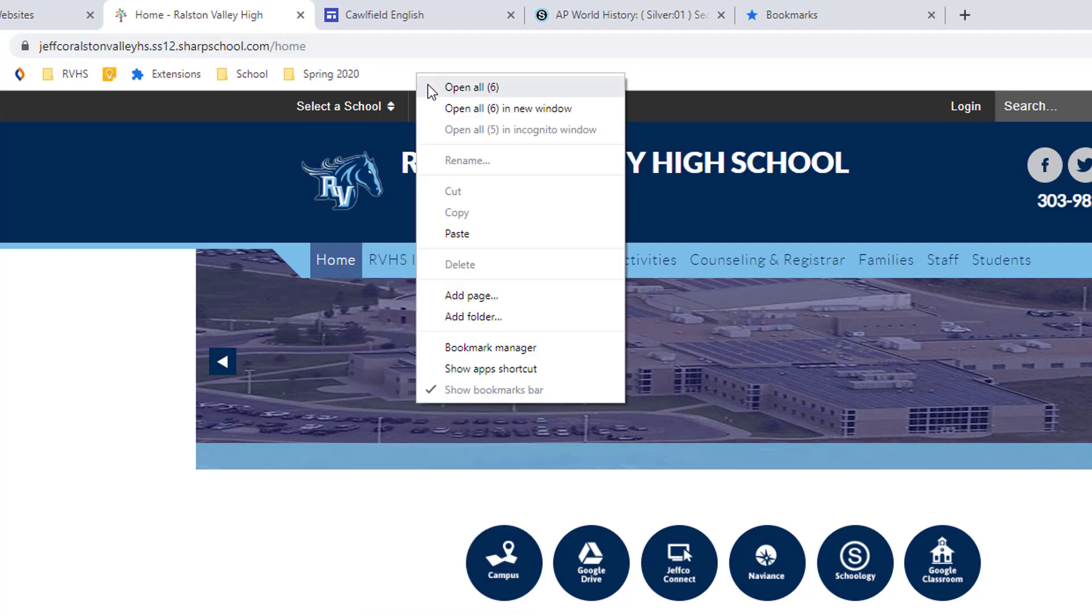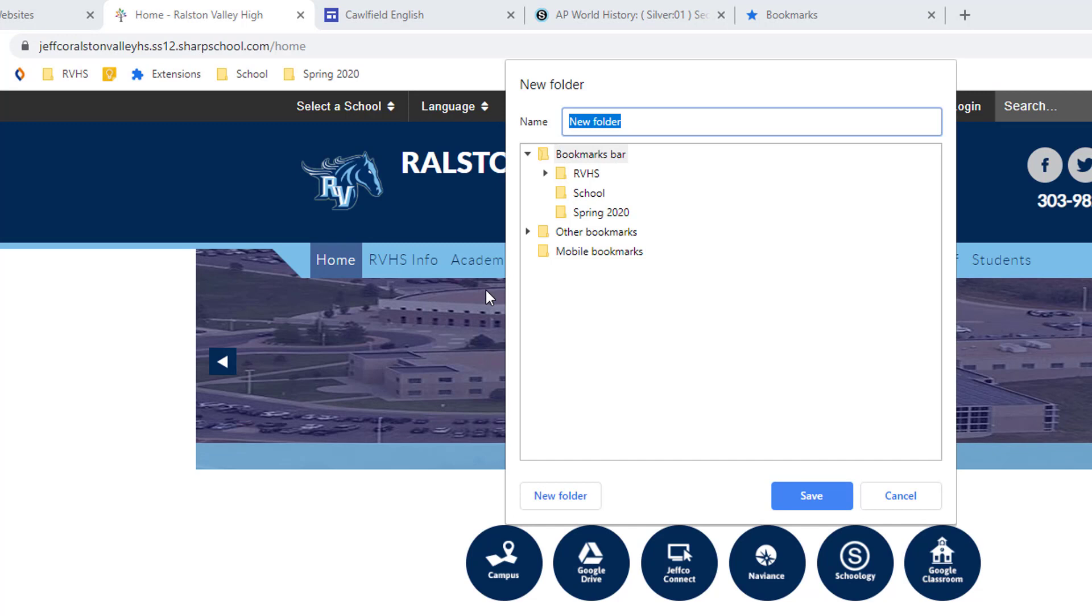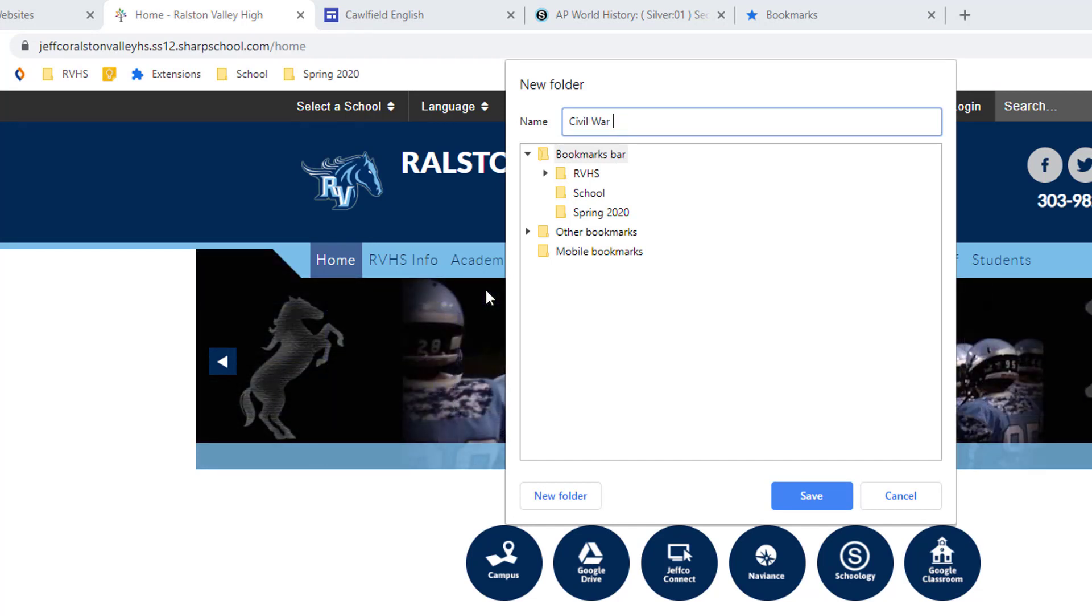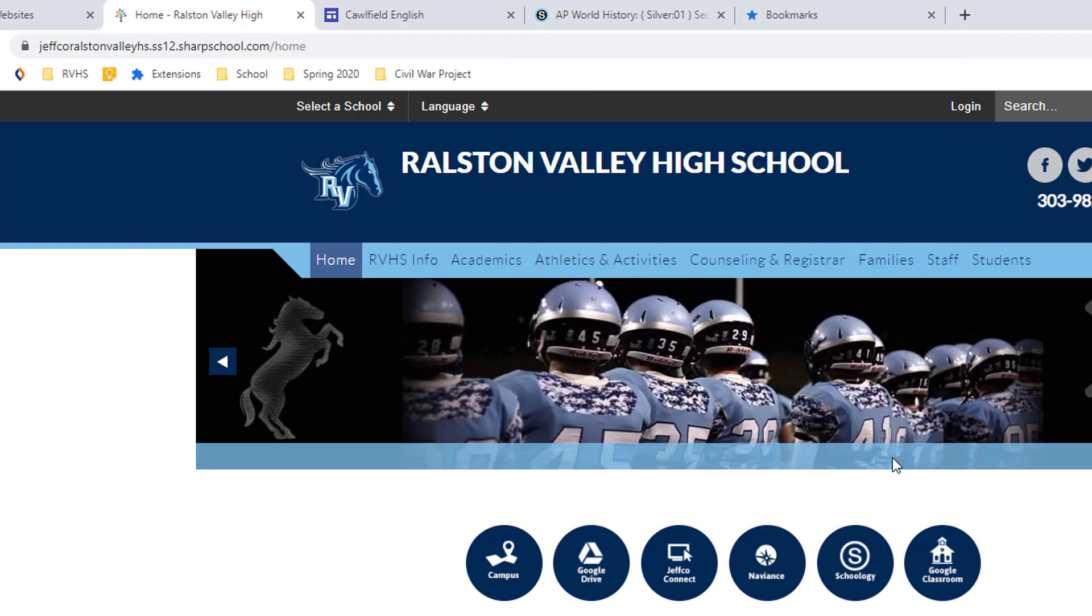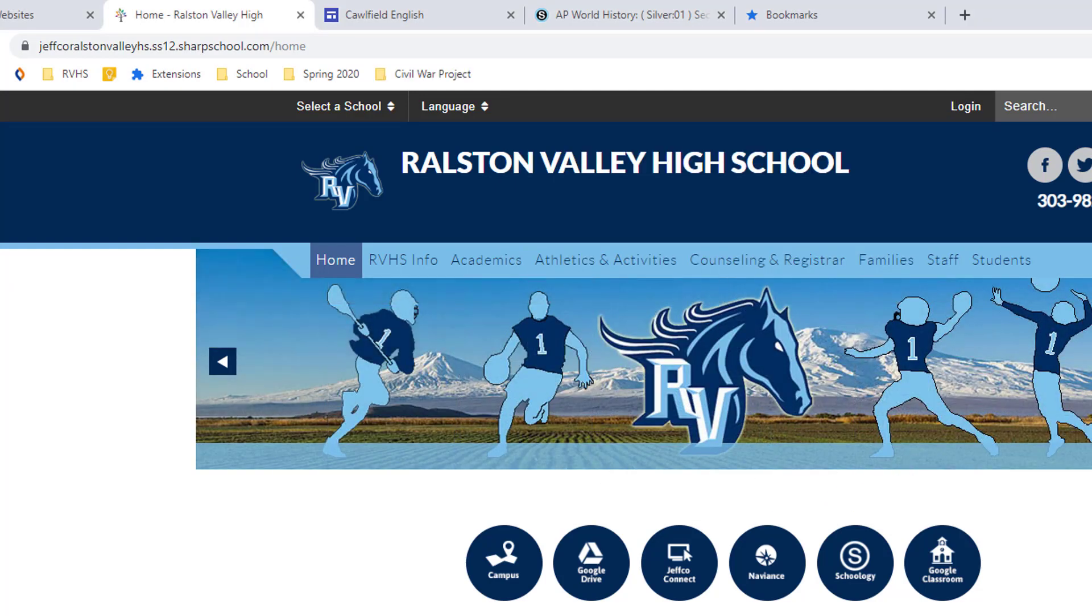When you're given assignments that are likely to involve multiple web resources, create a folder, then you can bookmark web resources that may be helpful as you run across them and any of your own personal Google Docs associated with the project so you can find what you need fast.